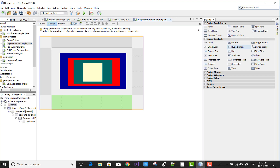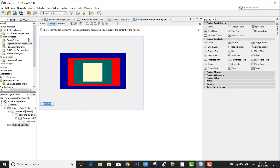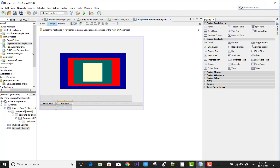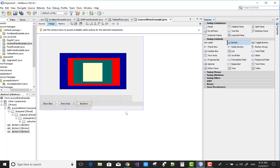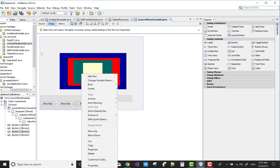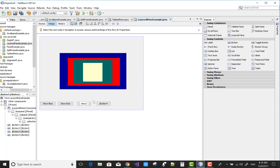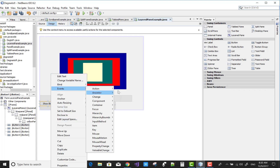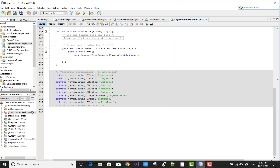You can use the button control. The first button is used for the text 'Show Blue', the next button is 'Show Red', and the last one is 'Show Yellow'. Now right-click on it, go to action performed, and add the action performed event.